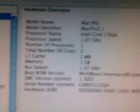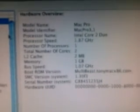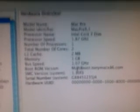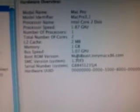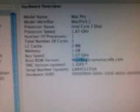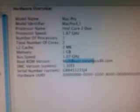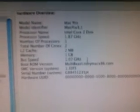So it's picked up as a Mac Pro 3.1. Intel Core 2 Duo, 1.87 GHz. It's got a 2MB cache. It's currently only got 1GB of RAM in it, installed using MultiBeast and iBoot. The bus speed is 1.07 GHz.